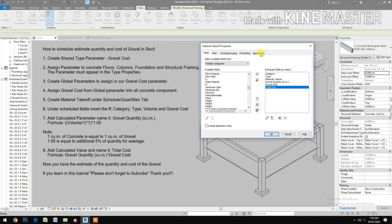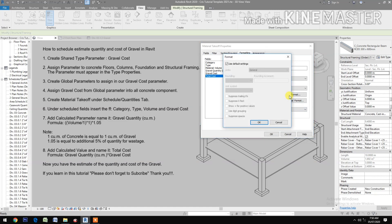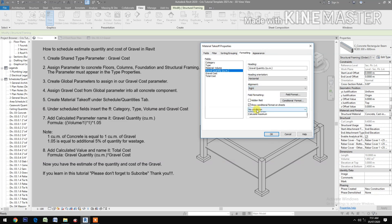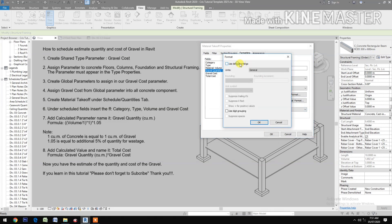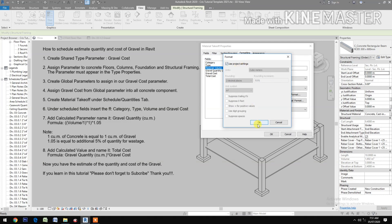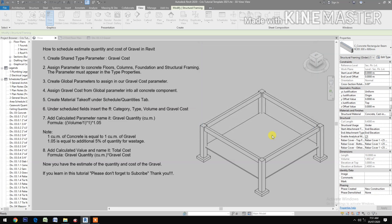Set up the schedule: uncheck long row before data. For formatting, set alignment to right, calculate totals, field format — uncheck and make it currency with two decimal places, check use digit grouping. For material volume, alignment is right. For level quantity, alignment right, calculate totals, field format — check fix, two decimal places, use digit grouping. Check grand totals.